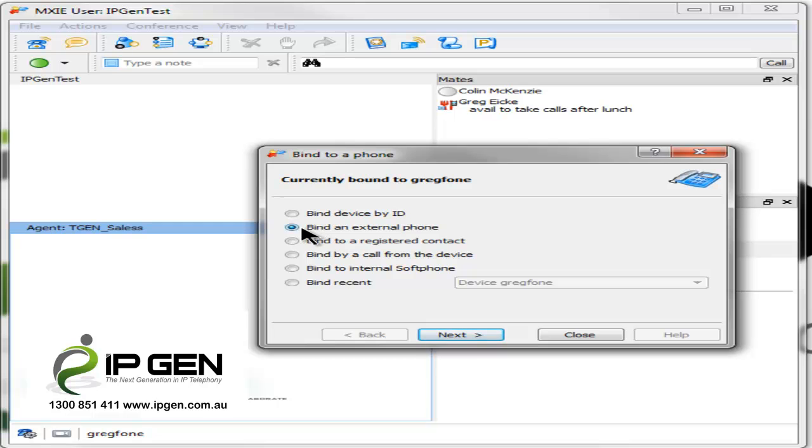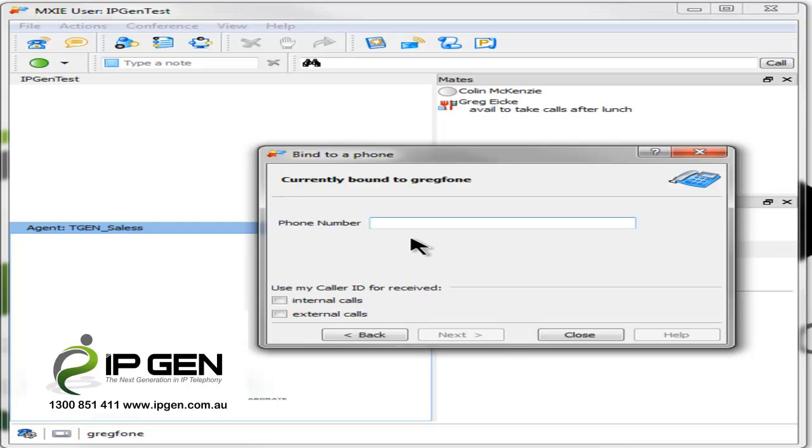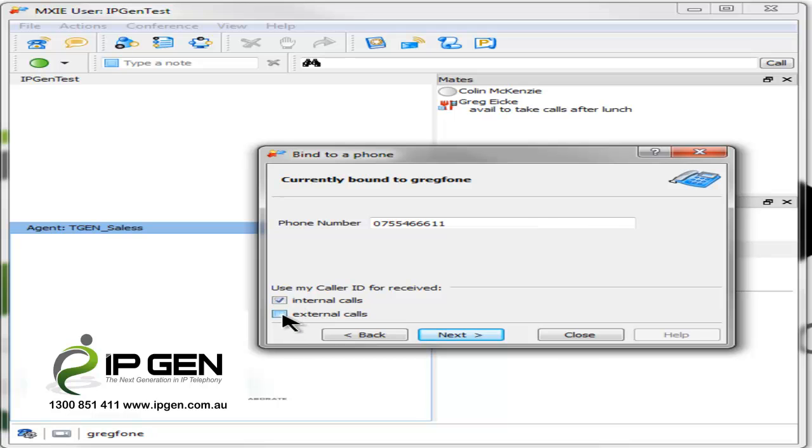I've simply selected bind to an external phone, a phone number. I'll put in my office number. And what I want to do is use my caller ID for received internal and external calls.